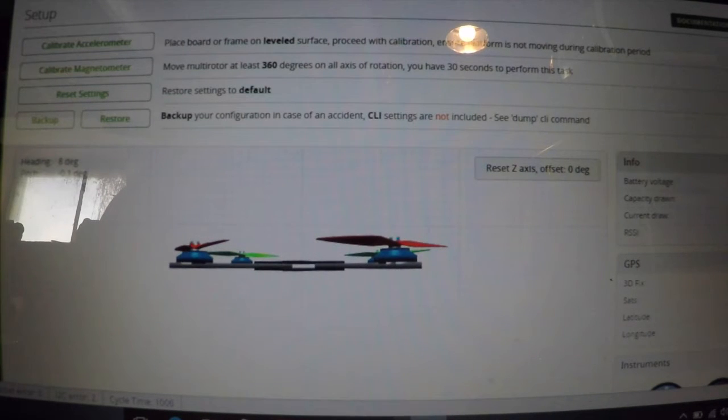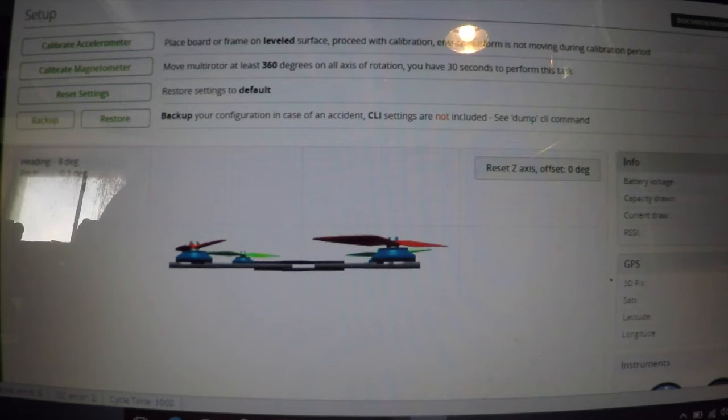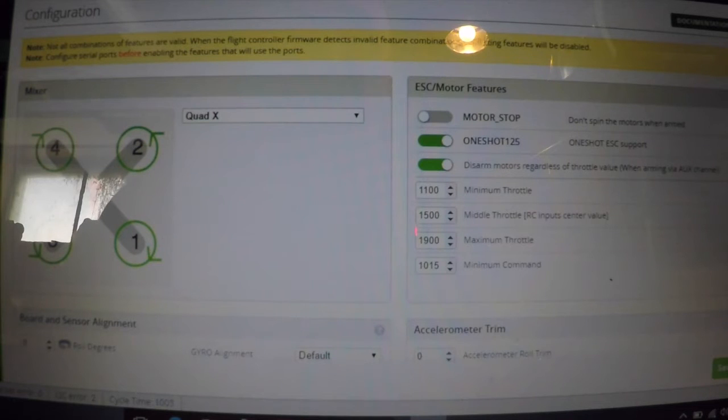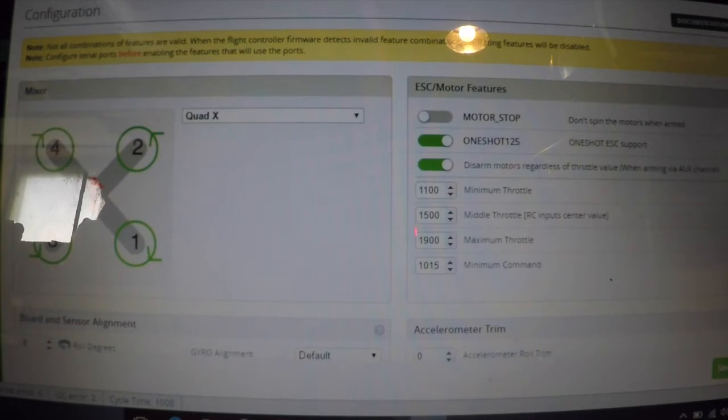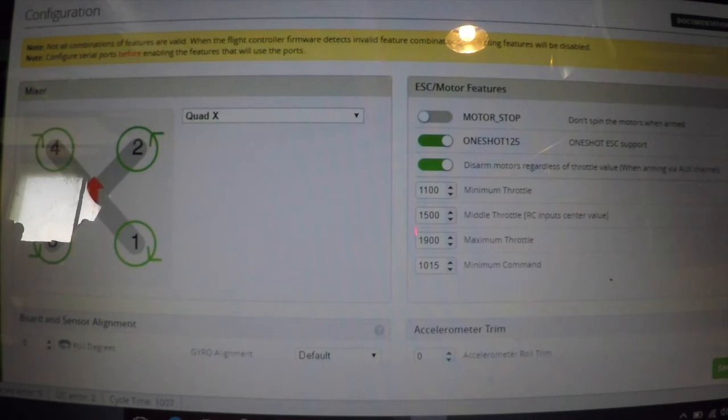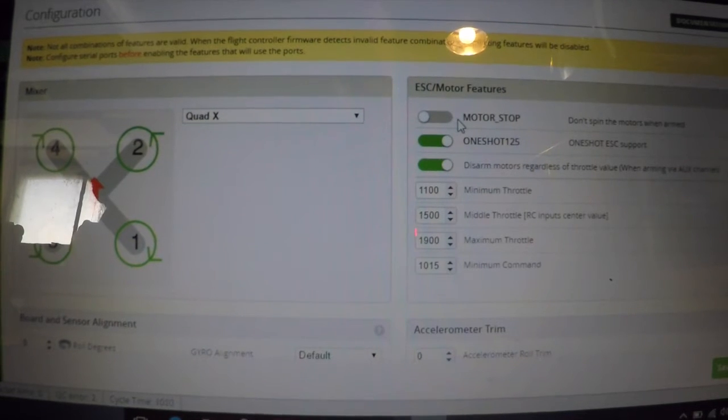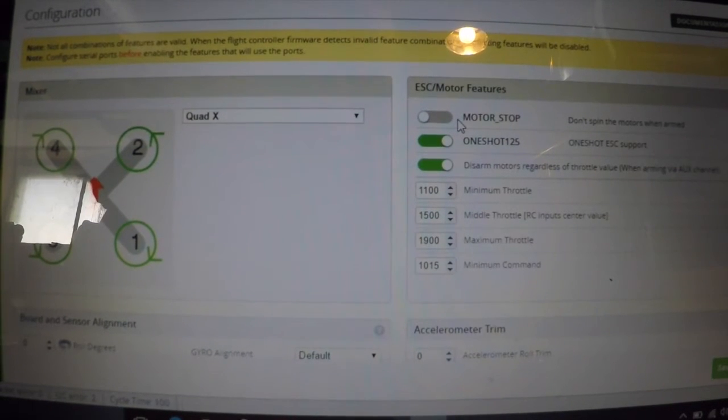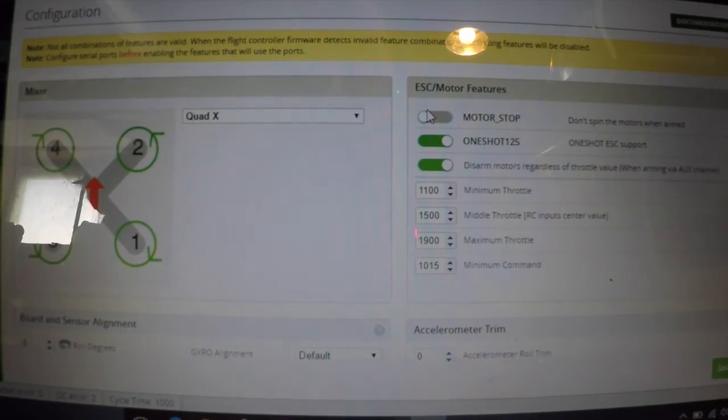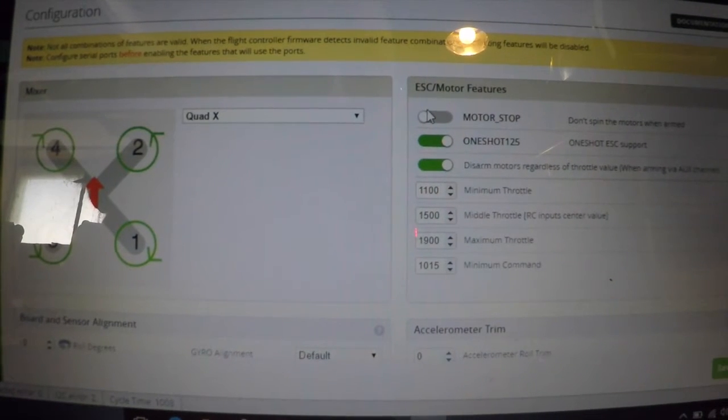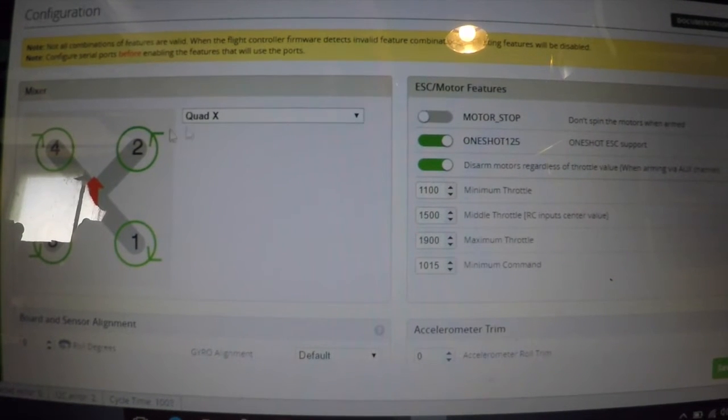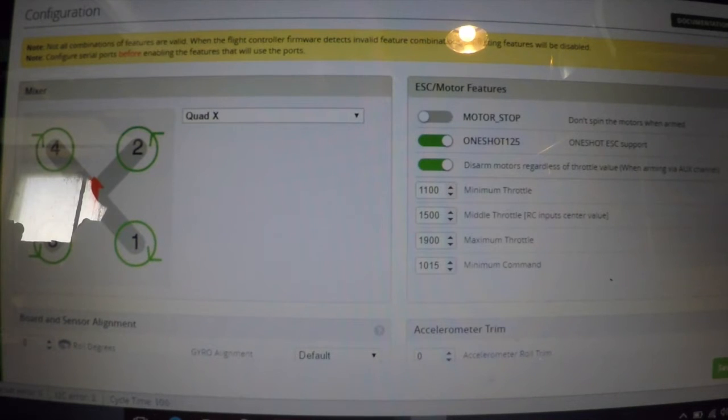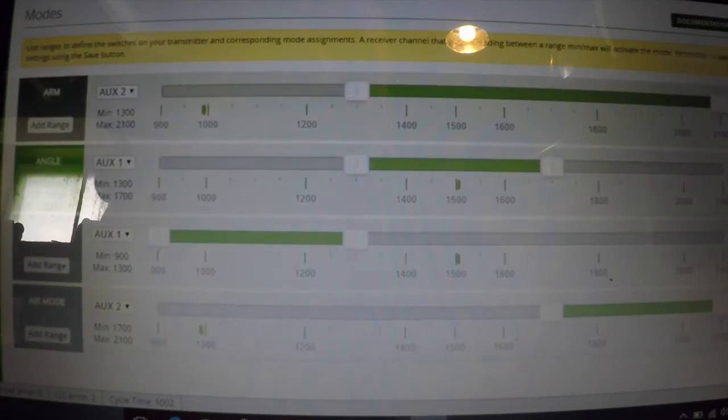What we're going to do - there's a lot of new stuff in this version, but we're going to focus on setting up Air Mode and the switches. The first thing is we want to make sure that motor stop is not on. That is okay. And then we're going to go into Modes.